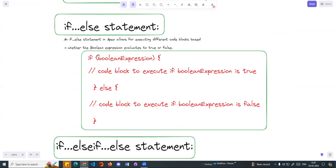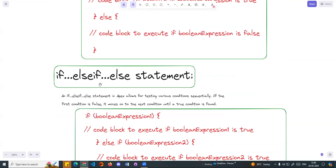An if statement in APEX allows for executing different code blocks based on whether the boolean expression evaluates to true or false. For example, if amount is greater than 90, the if statement runs. If the condition is false, then we talk about the else block — either one or two code blocks run. If you have two code paths, you can use if-else. If there are multiple situations — four or five conditions — then in that case, we will use else-if.